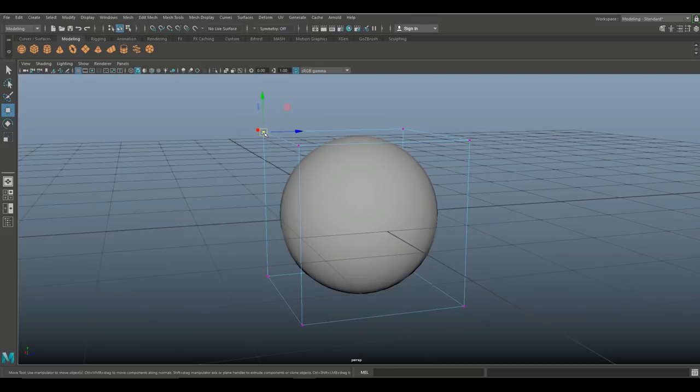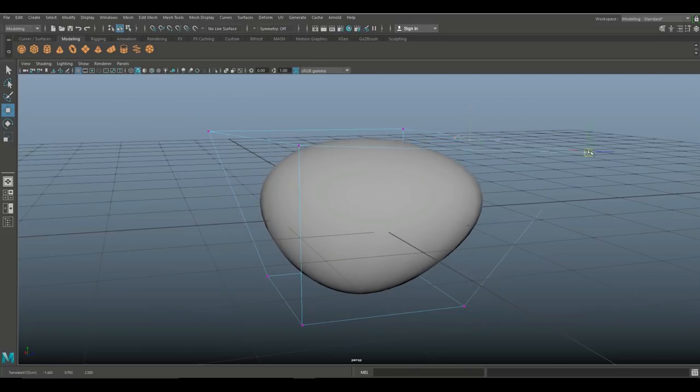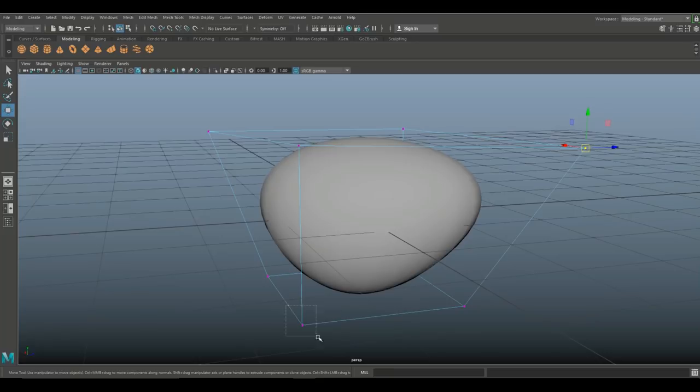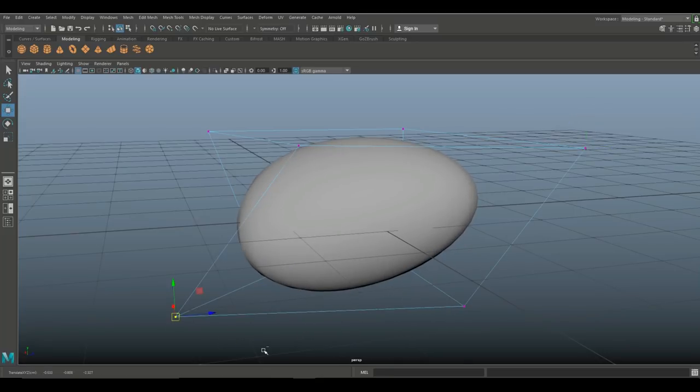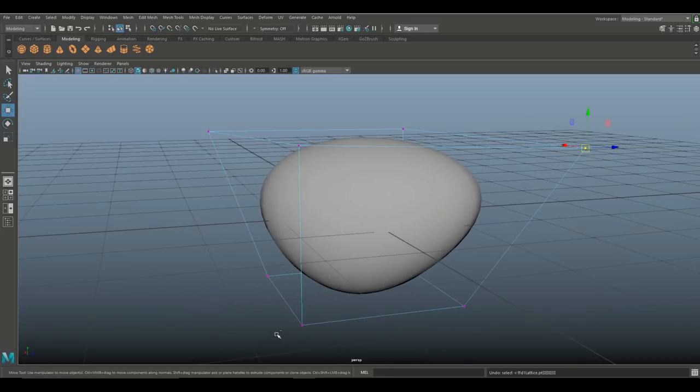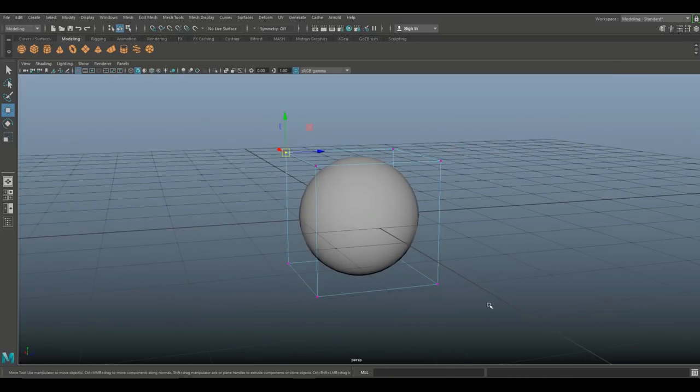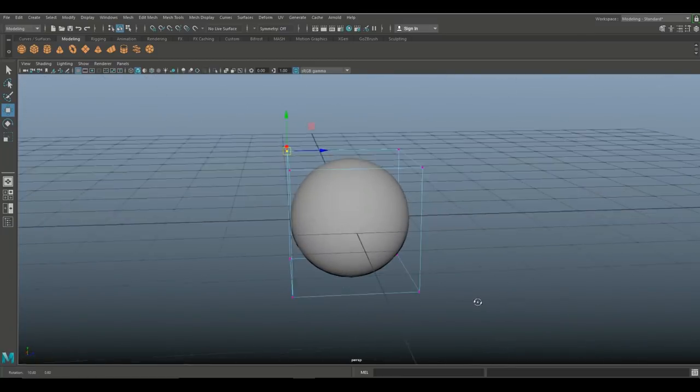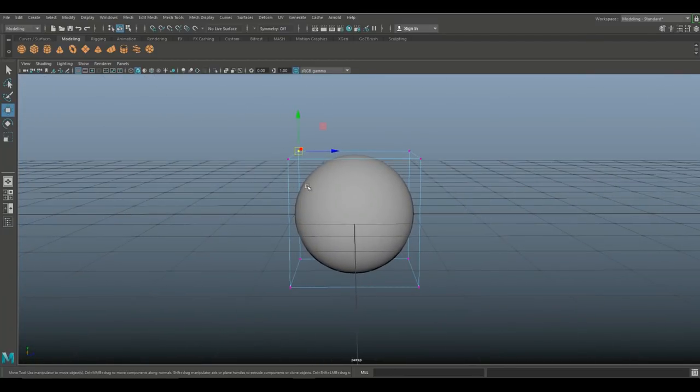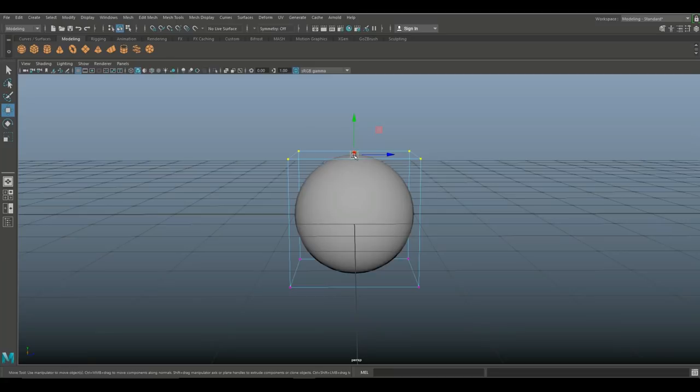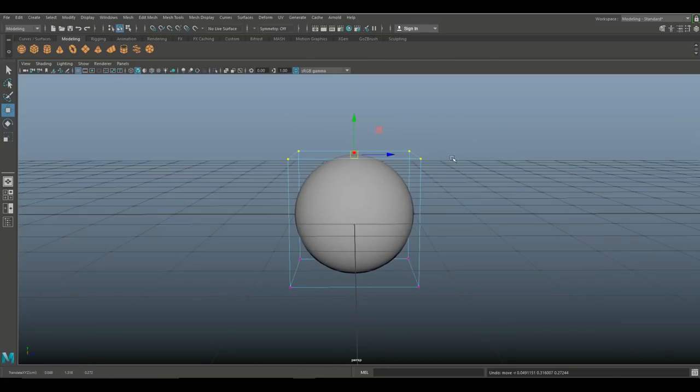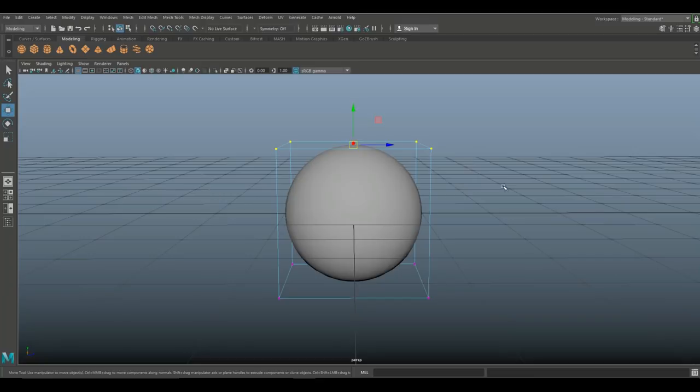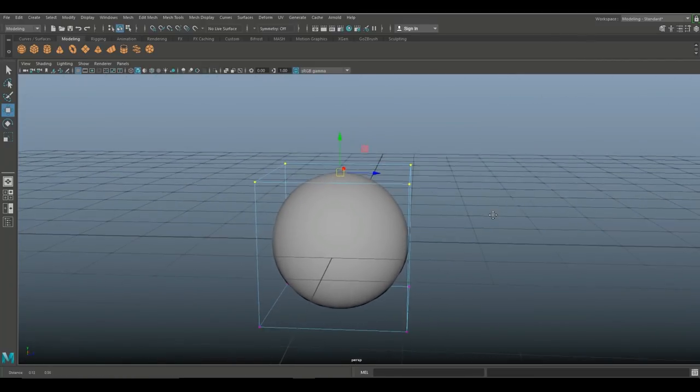Now how does this work? Well if I go in and I right click on my lattice I can go to lattice point. I can drag select any of these corners and by pulling on it I can deform the ball as you can see. Control Z to go back, but what I want to do in this case is I want to basically combine all four of these top ones so I can do this.